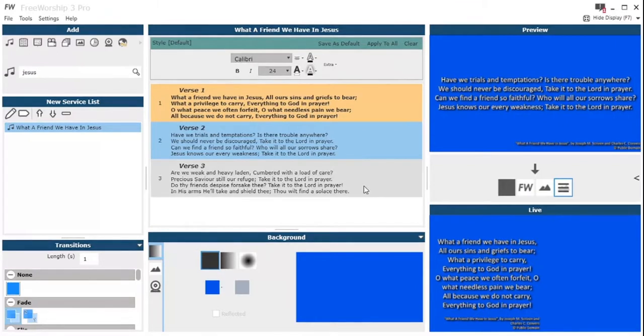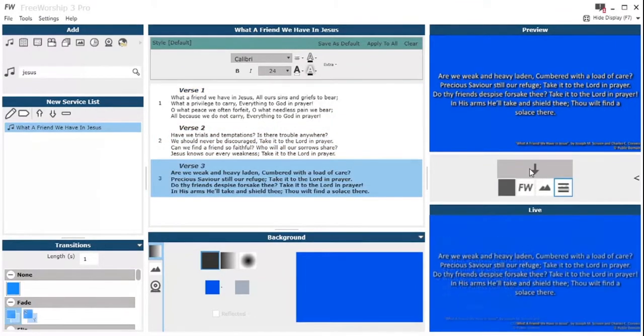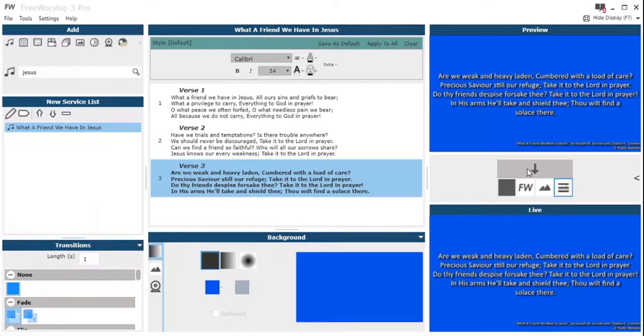Then we've got those buttons at the top there. We can click clear to remove all those settings, or apply to all, which will apply it to all of the service items, so all of the other songs in the service list.